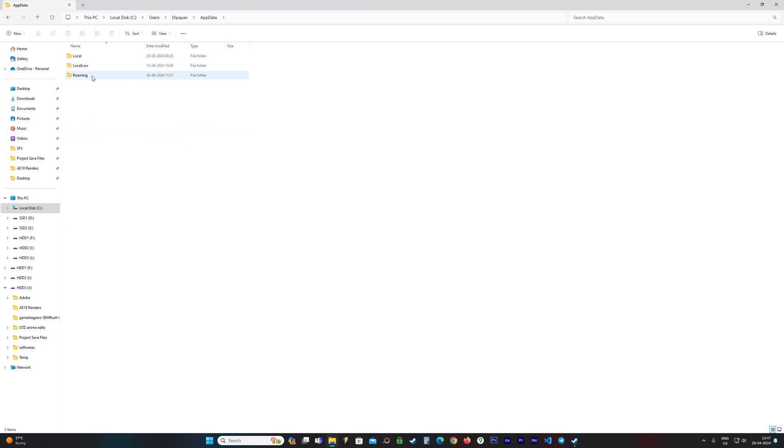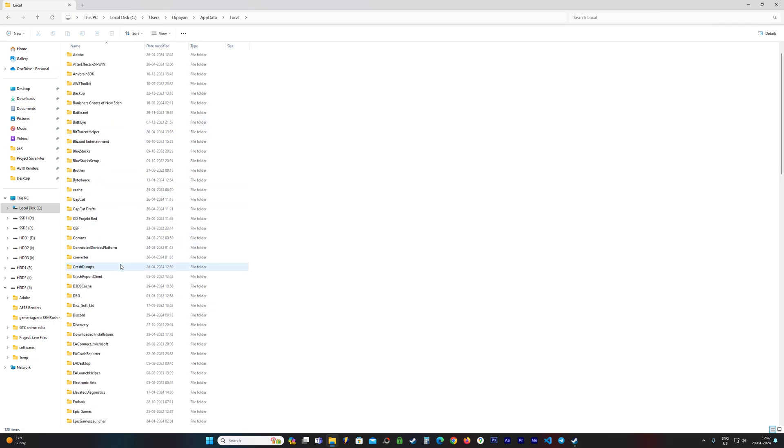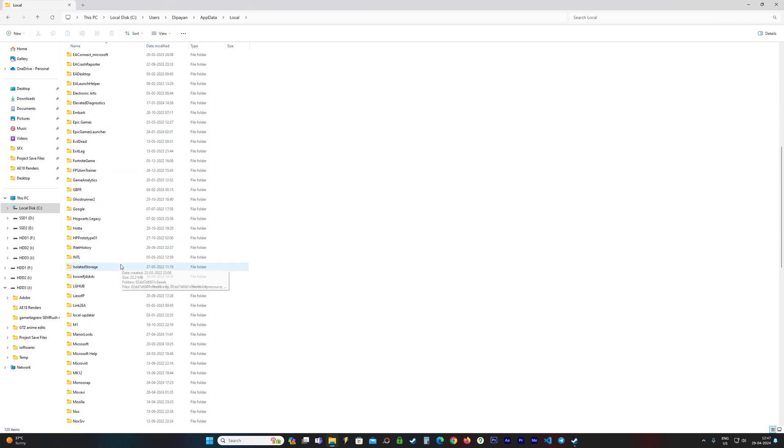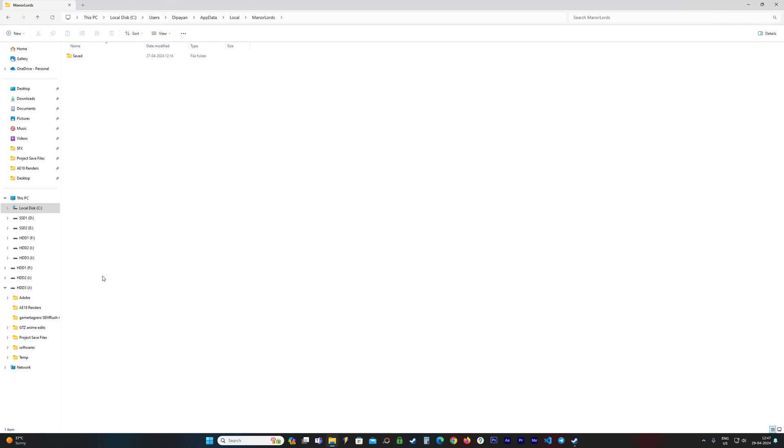the folder, go to Local. Now find a folder called Manor Lords - it should be straightforward. If it is sorted for you by alphabet you should find it easily, like so. You see Manor Lords, go inside this folder,